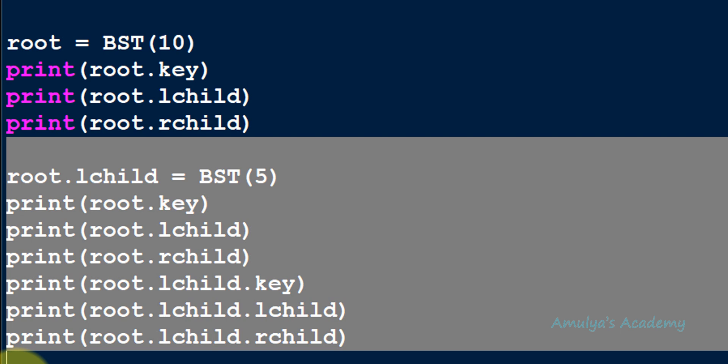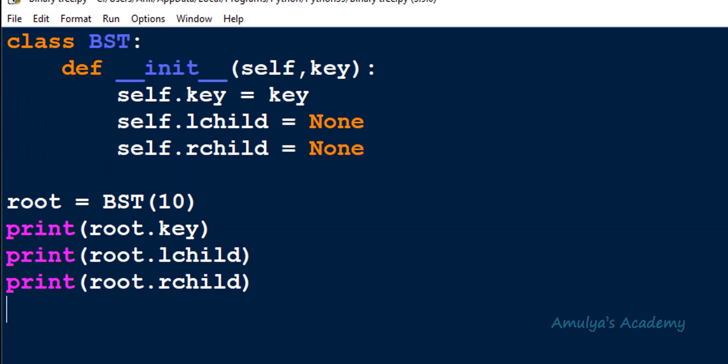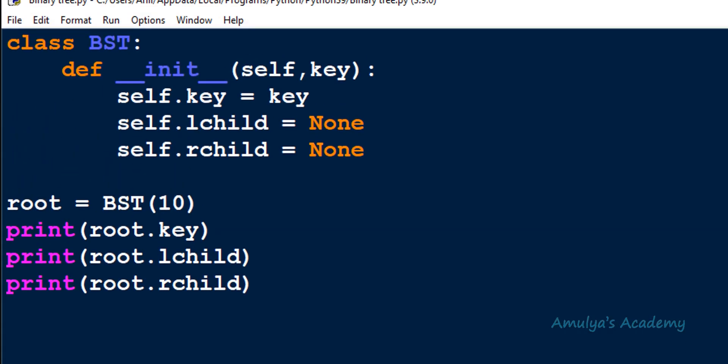In our program we are not adding elements like this manually. To insert a new element into the tree we use the insertion operation, and for that we will write a separate method — we will discuss that in the next tutorial. That's it for now, guys. Thank you for watching, don't forget to subscribe to my channel, and I will meet you in the next class — till then, take care.